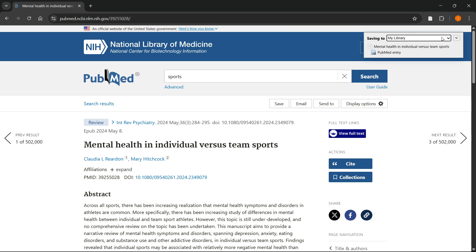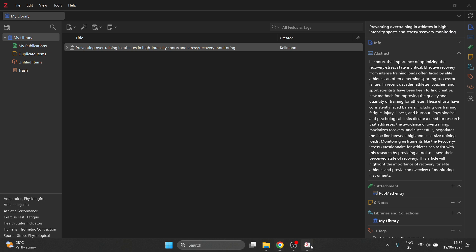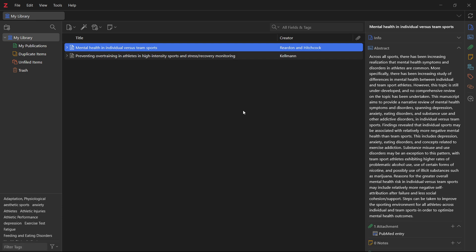OK, so you can save it to whatever. I'm going to save it to my library over here. And then once you do this, it's going to automatically save. If I open up Zotero, as you can see, this article has now been saved into my library over here.